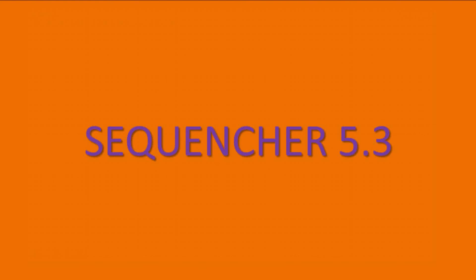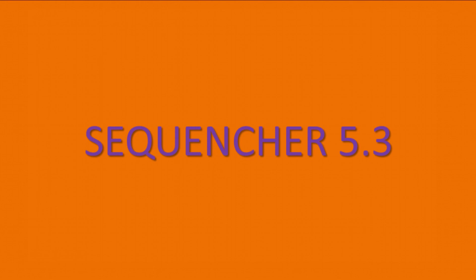Hi, this is Jason from GeneCodes Corporation. We've just released our latest version, Sequenture 5.3, DNA sequence analysis software for Sanger and next-generation sequencing data.